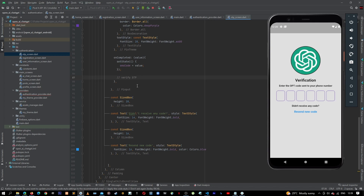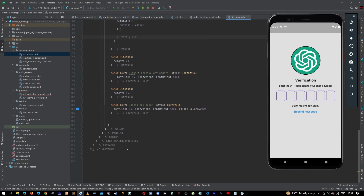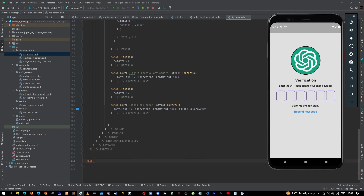Let's create the method for verifying our OTP. Coming down here, let's remove one of these and we can say void verify OTP.